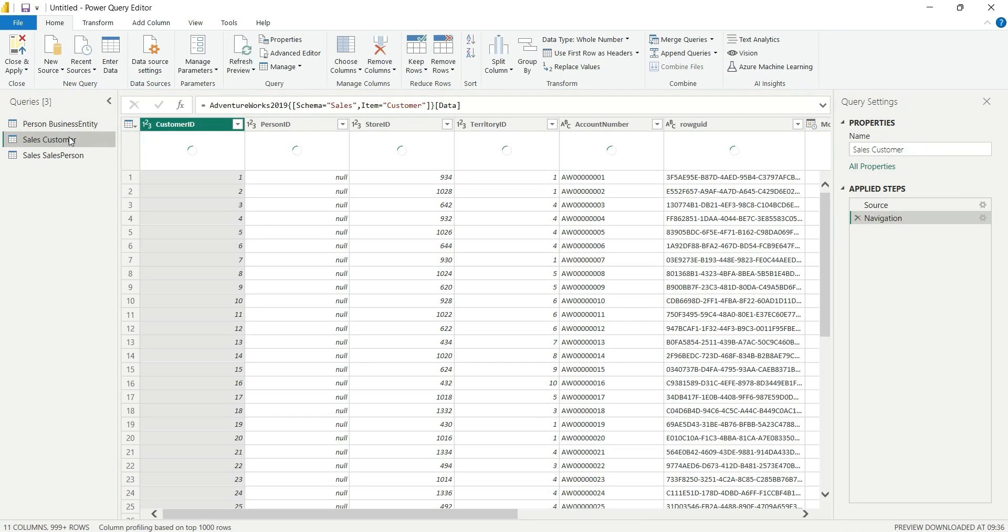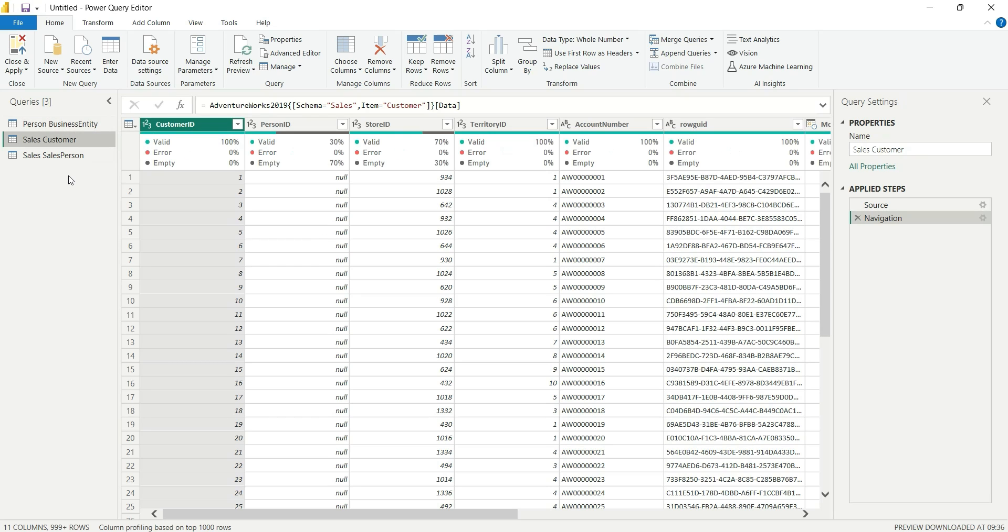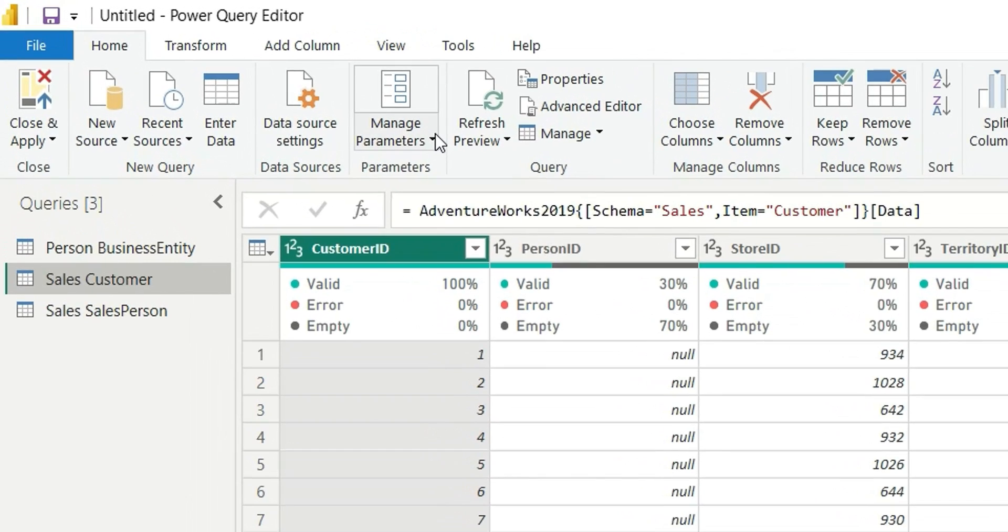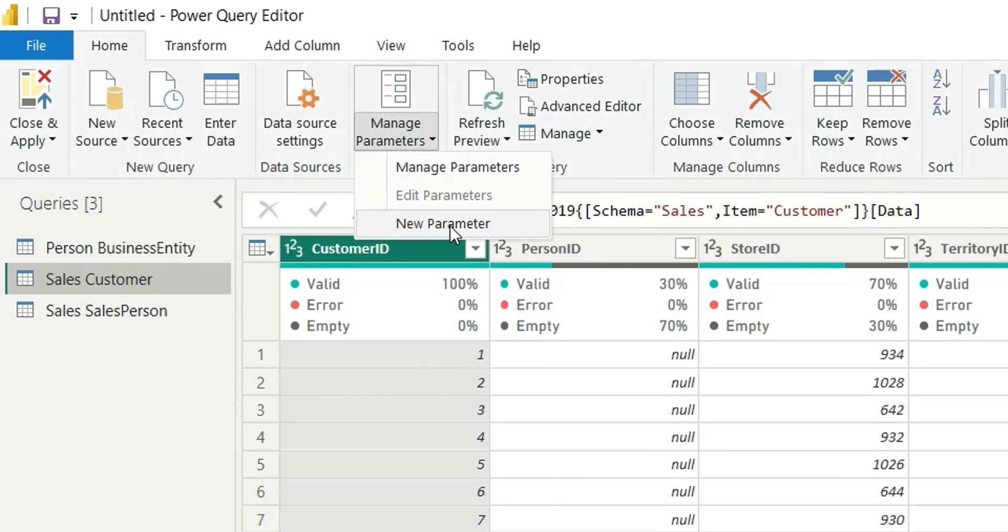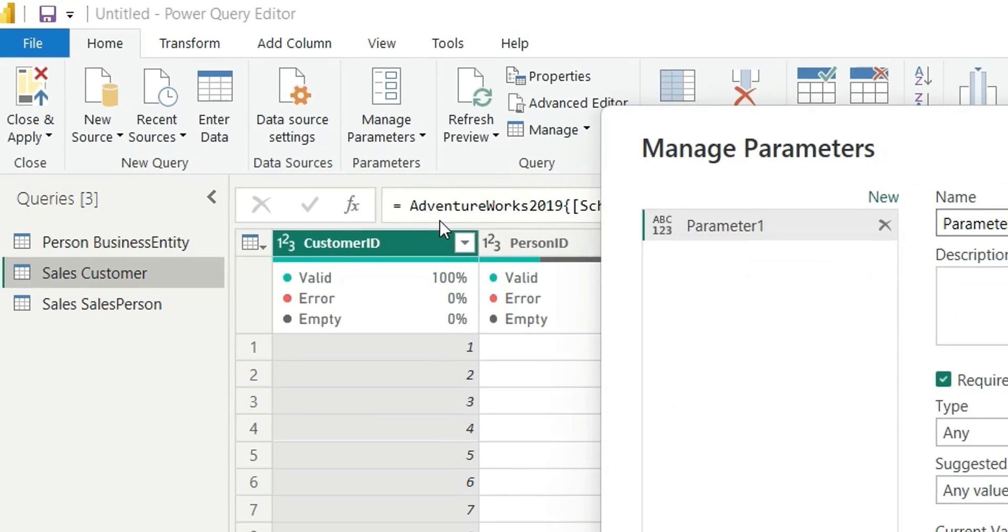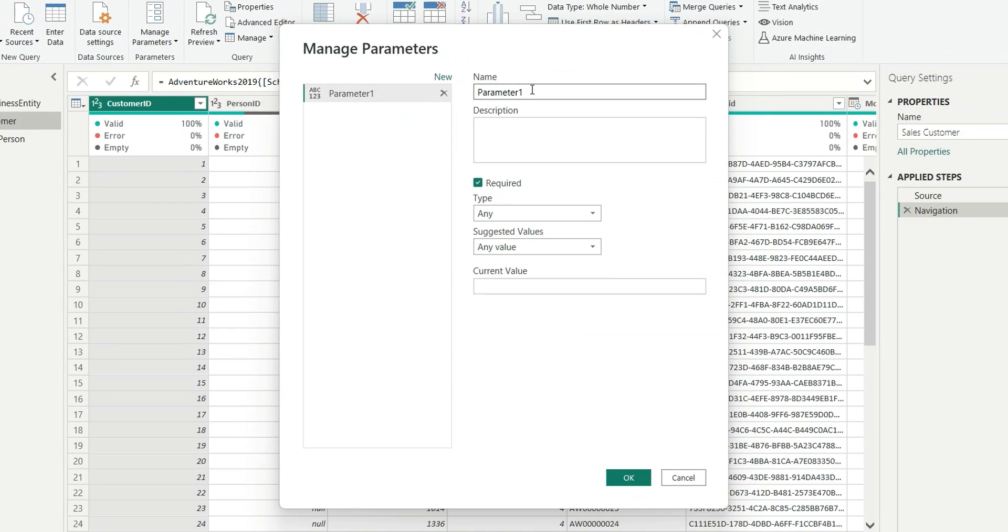Let's say this Customer and Business Entity tables are having rows in millions and I want to restrict the rows to say 1 lakh, so that I can work smoothly on my Power BI desktop. I will create a new parameter from the Manage Parameter section. Click on this and here you will see New Parameter.